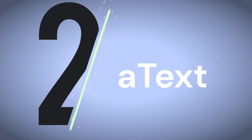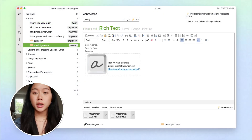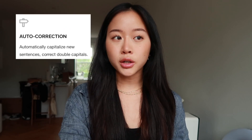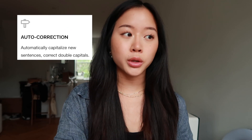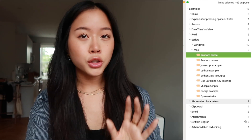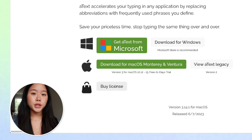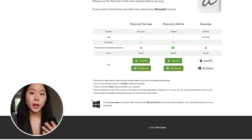If you don't have Magical already, it'll be linked in the description. Number two is A-Text. A-Text makes it simple for you to insert text snippets. It also lets you add images and multimedia content to your shortcuts, and it has an auto-correct function that helps by correcting misspelled words. You can organize all of your shortcuts into groups and subgroups. It works on Mac and Windows and has a rating of 4.5. The pricing is freemium, but by upgrading you get access to more features.